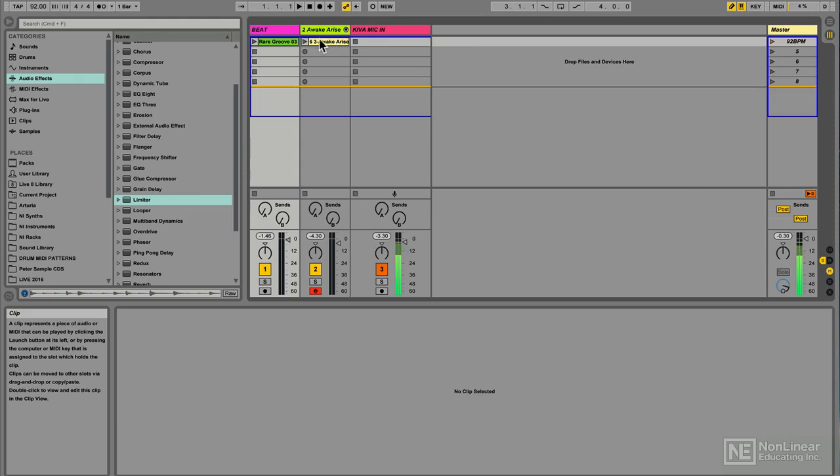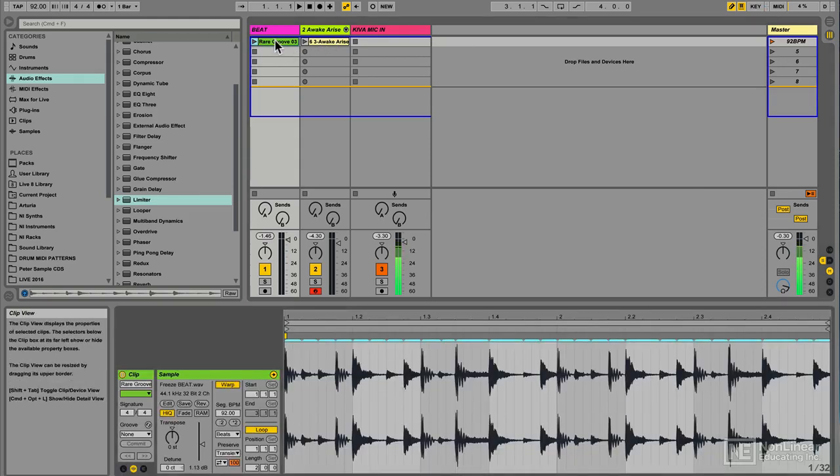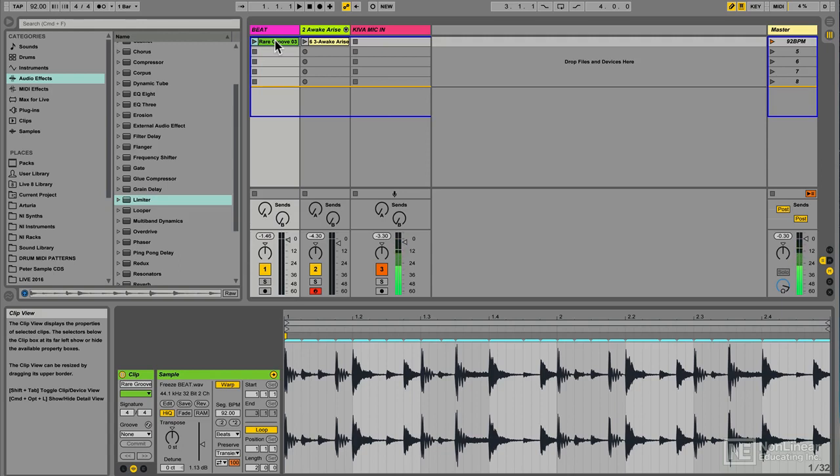Now beats mode, as I was saying, is Ableton's most basic warp mode, but like I said, there's some hidden treasures in there that I wanted to share with you that allow you to do some really interesting things to audio loops of drum breaks.